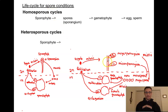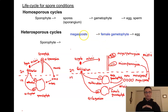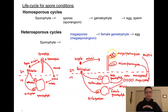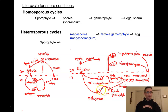Our heterosporous sporophyte produces two different types of spores. It produces megaspores in a megasporangium — a container that holds large spores. I've drawn a megasporangium with four megaspores produced by meiosis, so they are haploid (1N). These megaspores, if one divides by mitosis, give us a female gametophyte with an archegonium that holds an egg cell, rather than a gametophyte capable of producing both types of gametes.